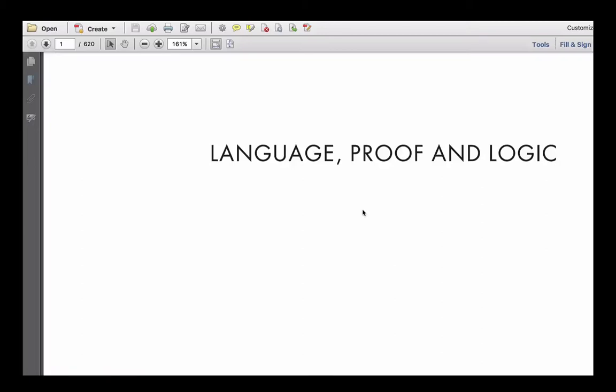All right, so in the last video, I very briefly talked to you about the programs that we're going to be using. And although I don't want you to feel overloaded by the programs that we're going to be using, I don't want you to be overloaded now, let me just very quickly show you what they look like.